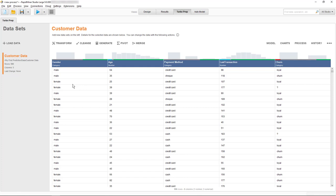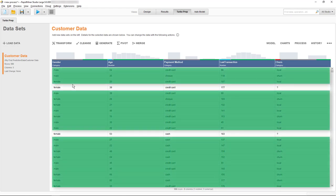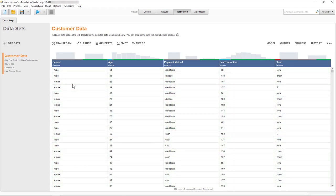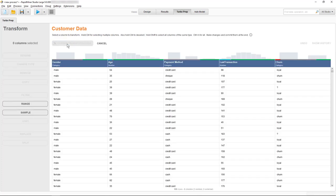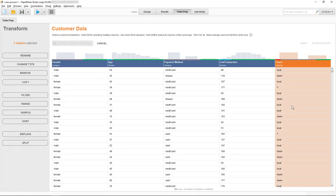At the moment we're only interested in the customers for whom we know something about their loyalty status, because that's what we want to improve on. Therefore, the first data preparation step is to get rid of the customers with missing loyalty information. So let's transform our data based on the churn column which holds the information on our customers' loyalty.